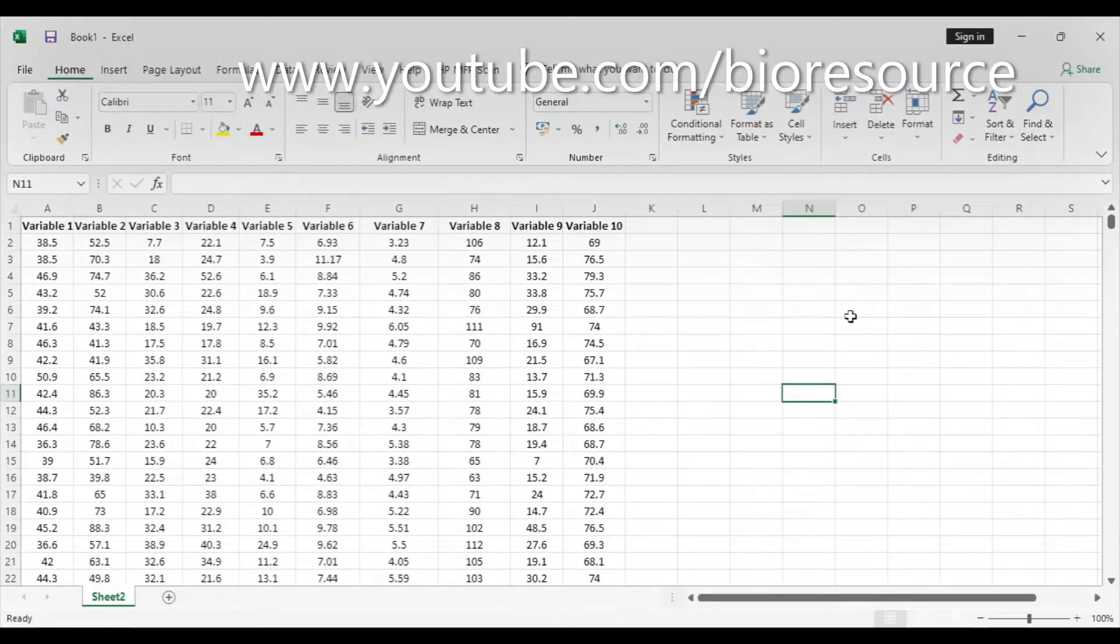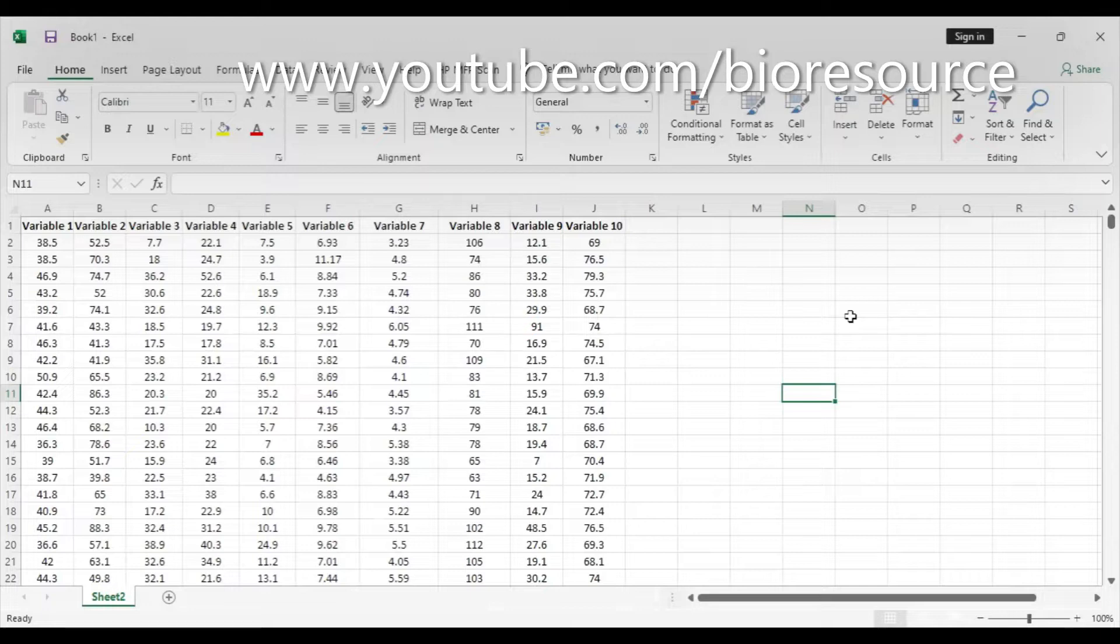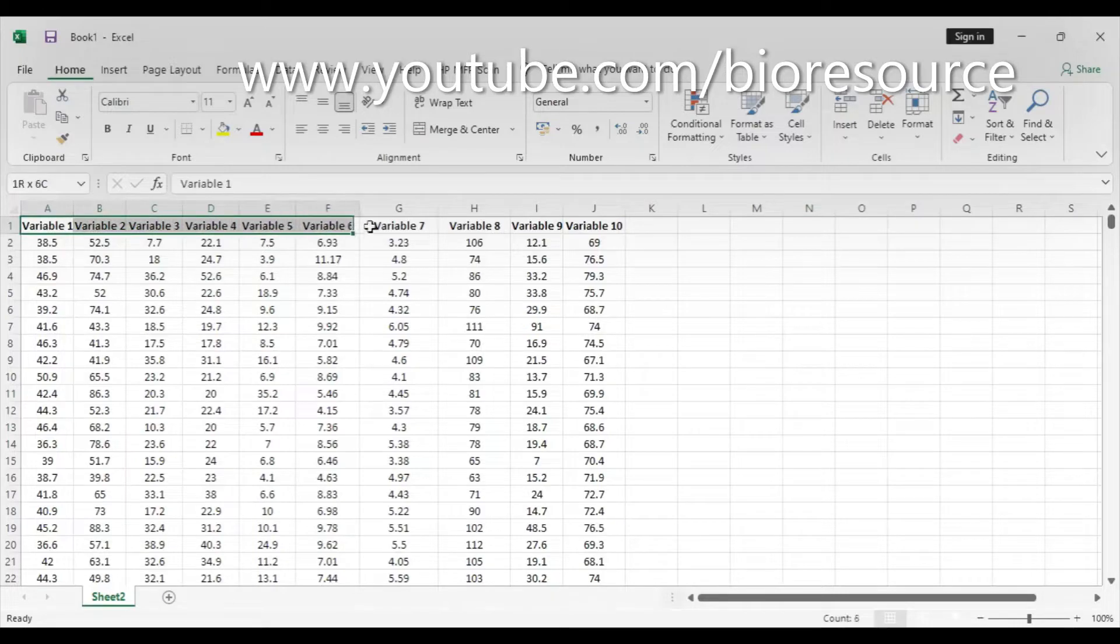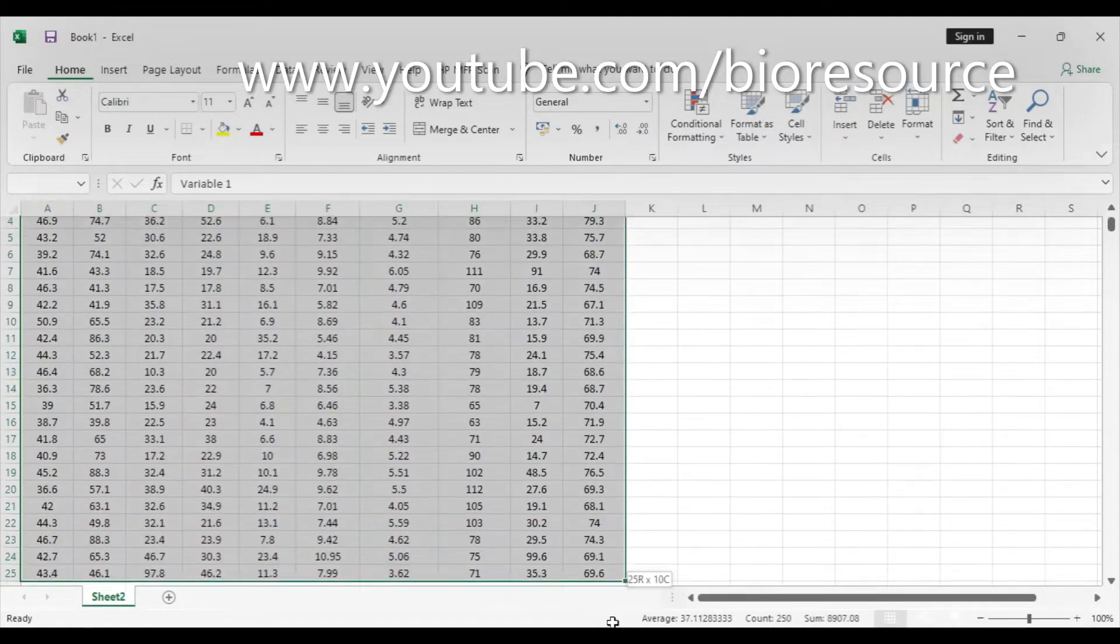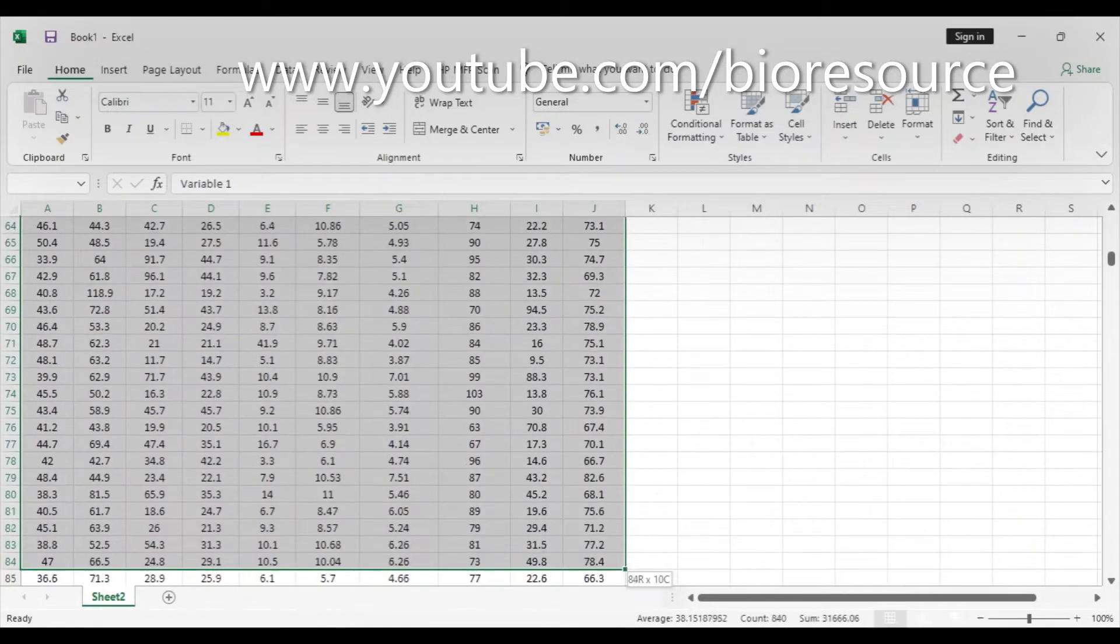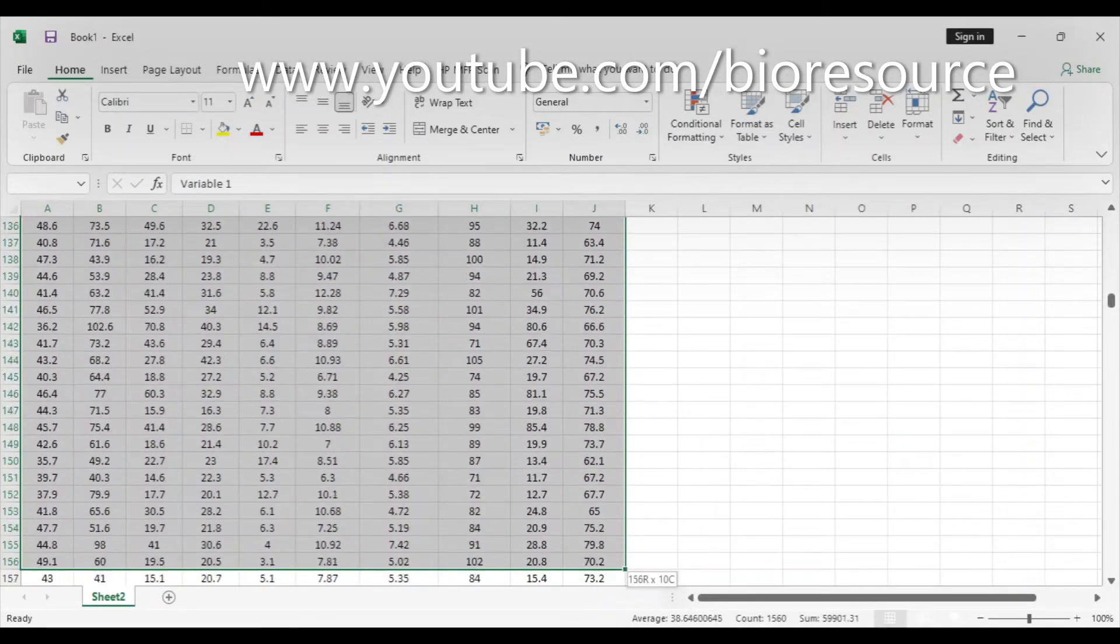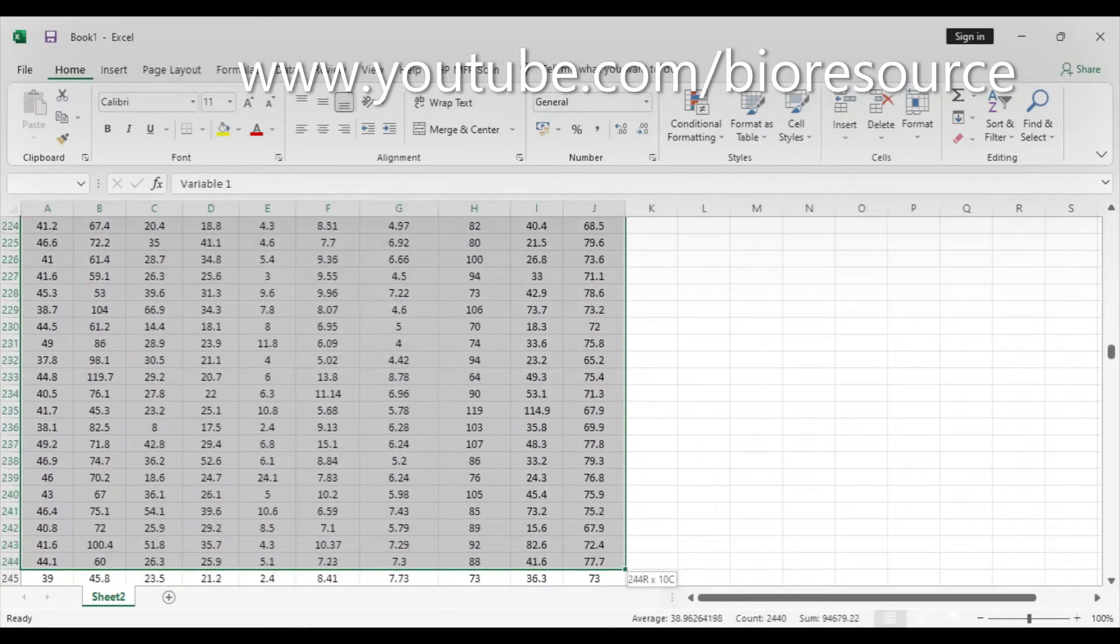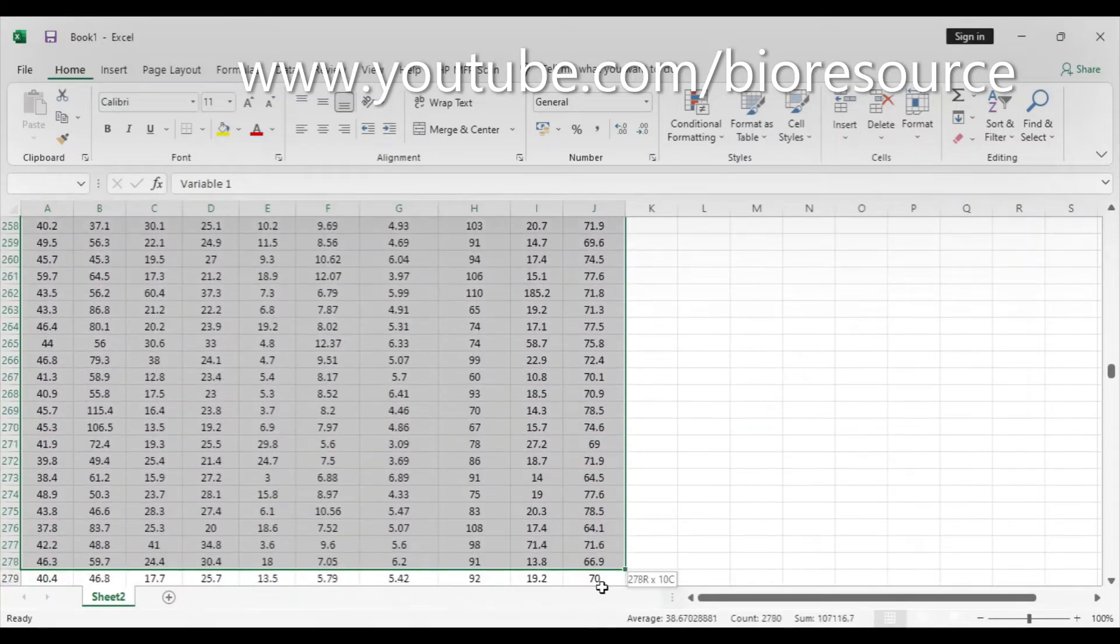Hi friends, welcome back to my channel. Today we're going to see how to do correlation matrix and correlation plot in Excel. We have the data here—10 variables and the respective readings of those 10 variables. Now we're going to analyze the correlation between these variables.